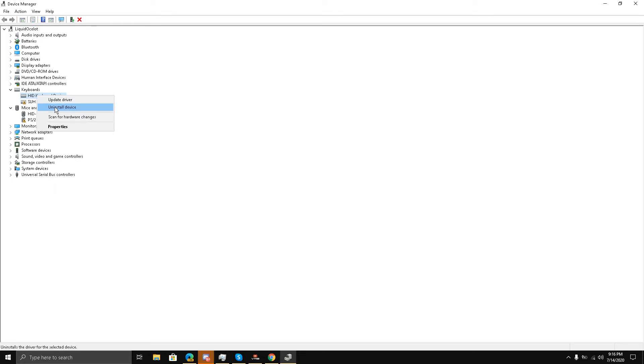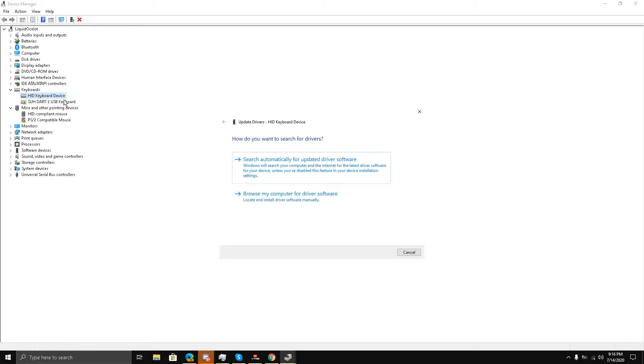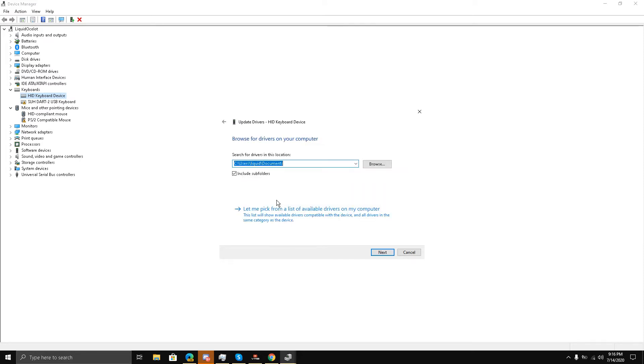I'll click Update Driver and then click Browse my computer for driver software. Now once I do that, there will be an option over here. It would say, 'Let me pick from a list of available drivers on my computer.'